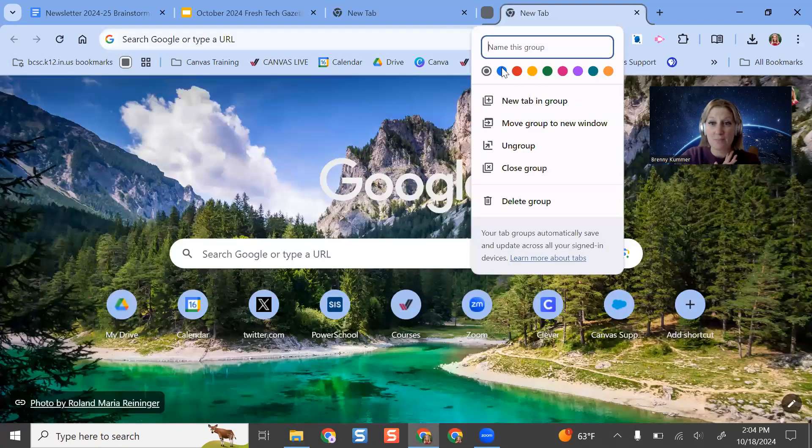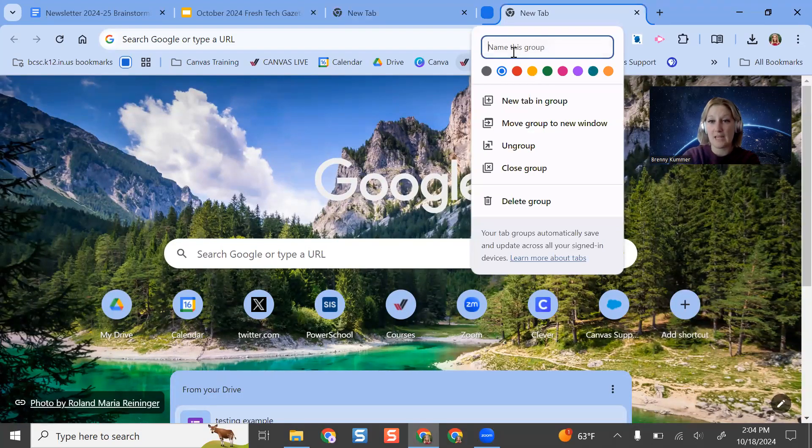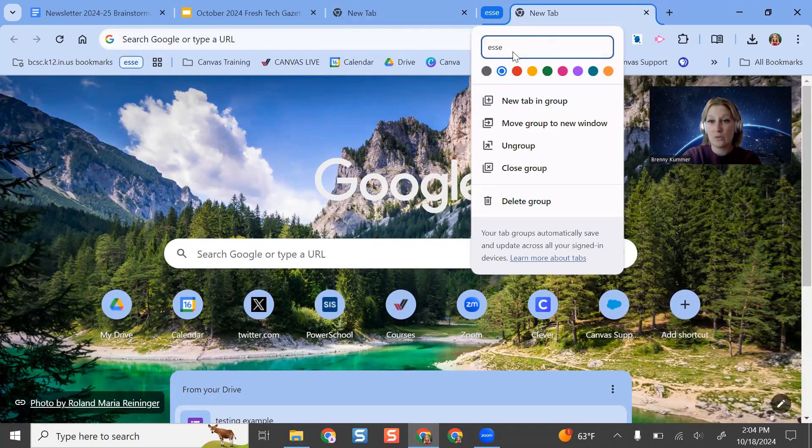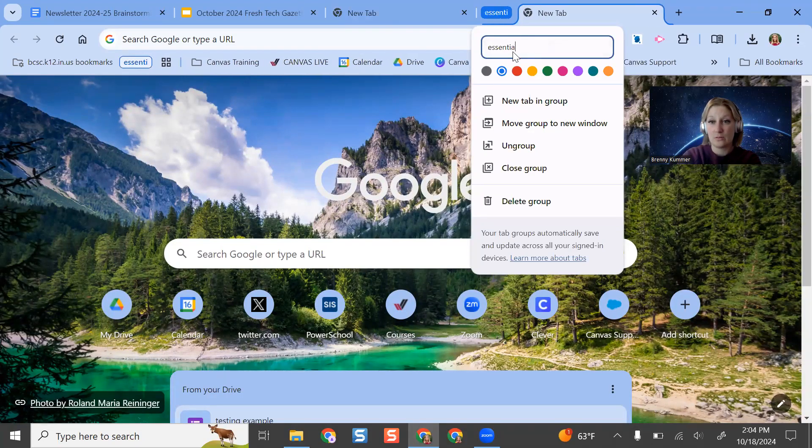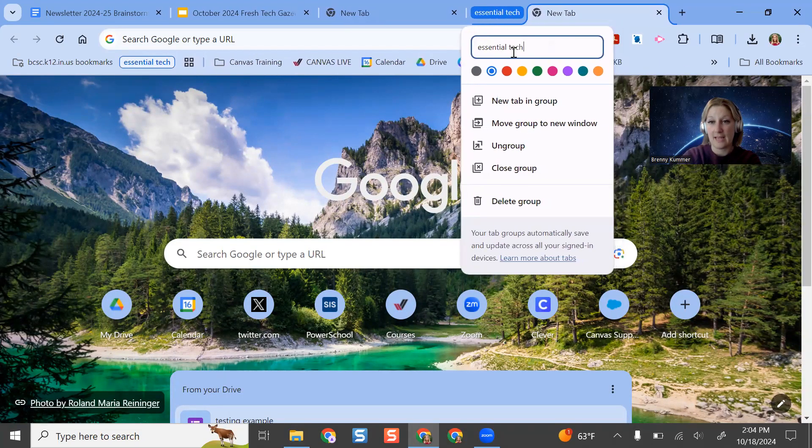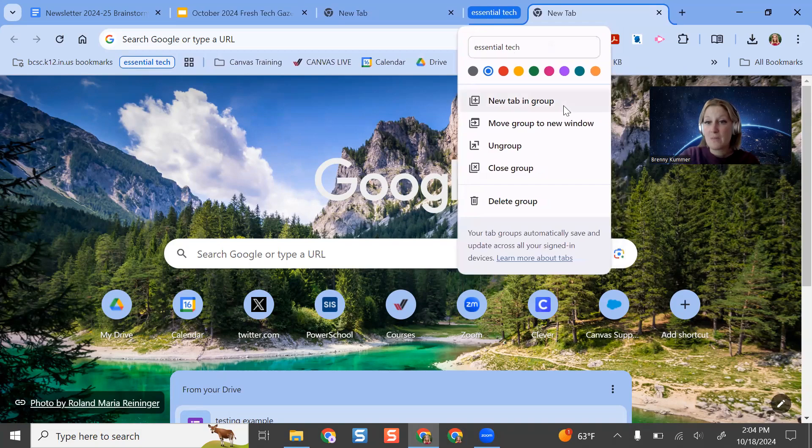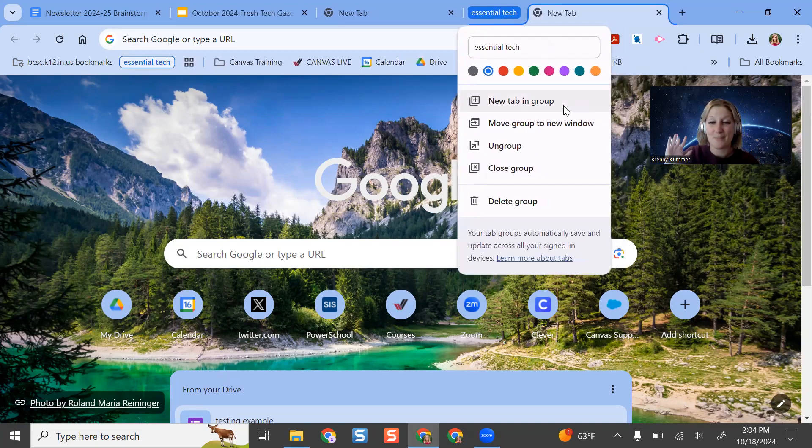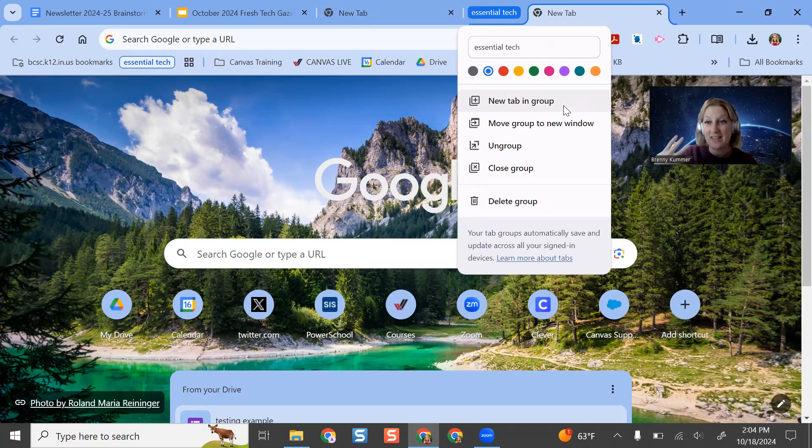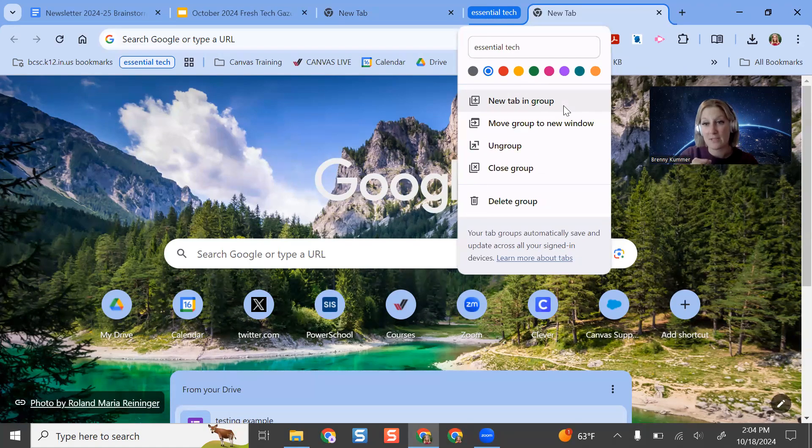Maybe I want to make this blue and that's all of my essential. So maybe this is my Power Teacher Pro, my PowerSchool for attendance, my Canvas course, digital textbooks, things like that. Things I know I'm going to be opening every single day.